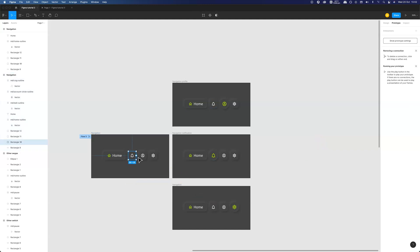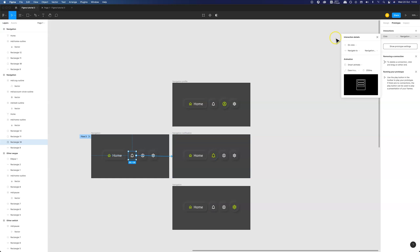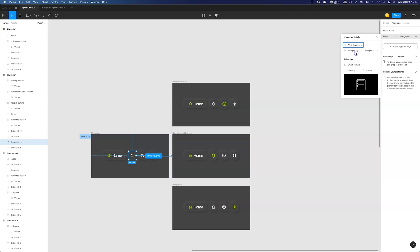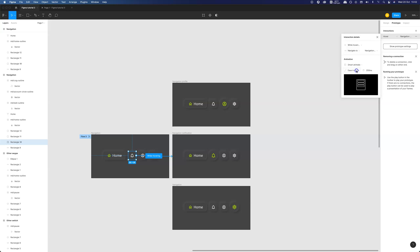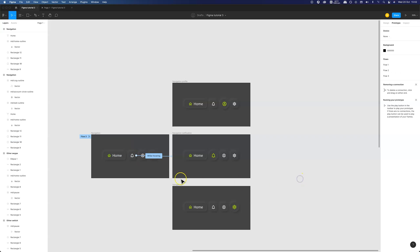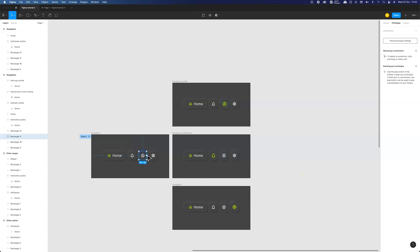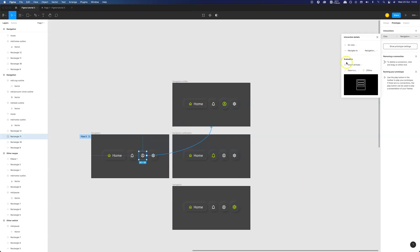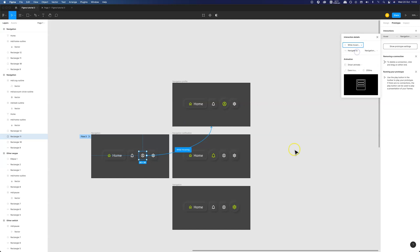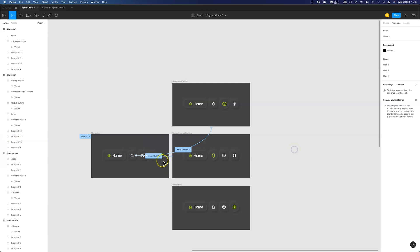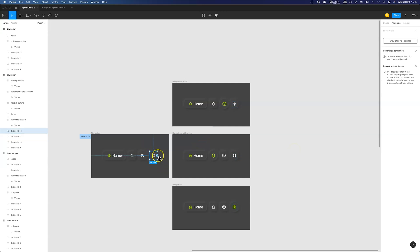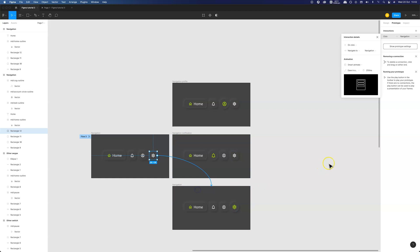We need to select a layer that will be our trigger and by dragging this little circle we are selecting our target frame. Now we can define our interaction details. So I want the action to trigger while I'm hovering over the button and for the animation I'm using smart animate with ease in and out back because it's the smoothest of them all with 250 milliseconds of transition time. Now we need to repeat the process for all of the frames.